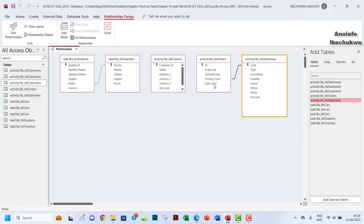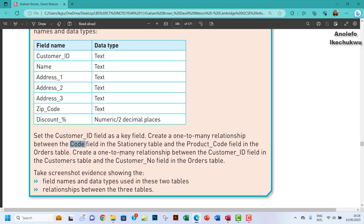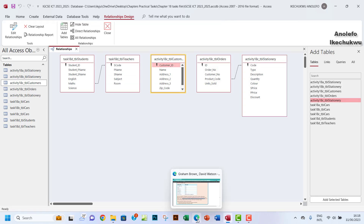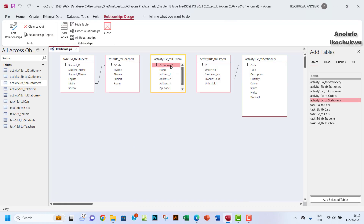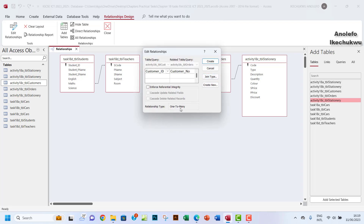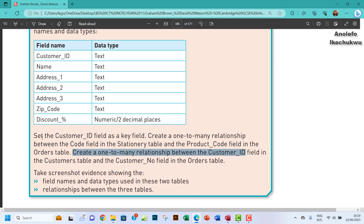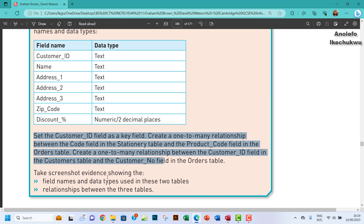The next relationship is a one-to-many between the customer_id field in the customers table and the customer_no field in the orders table. I'll drag customer_id from the customers table onto customer_no in the orders table and create that relationship. That completes the relationships between the three tables.